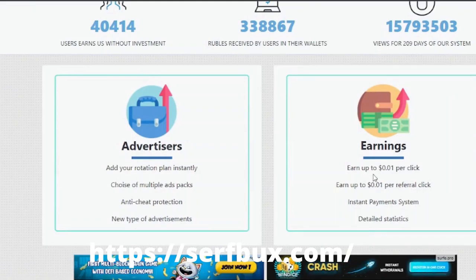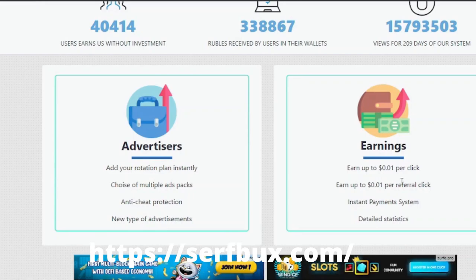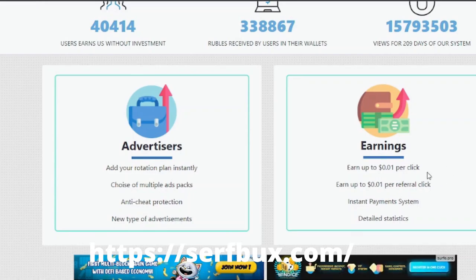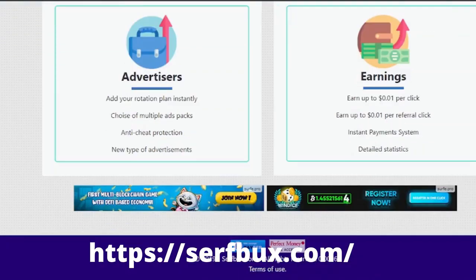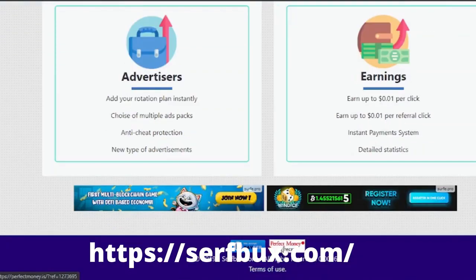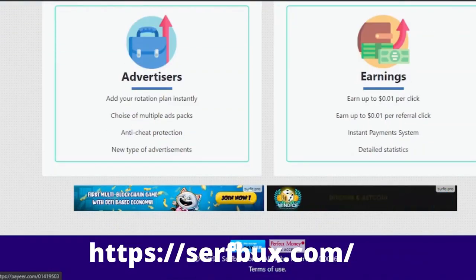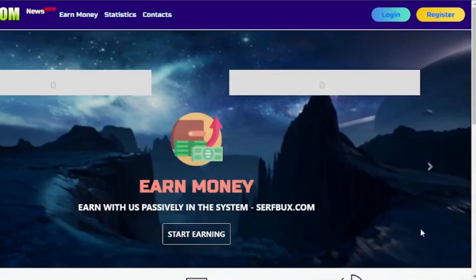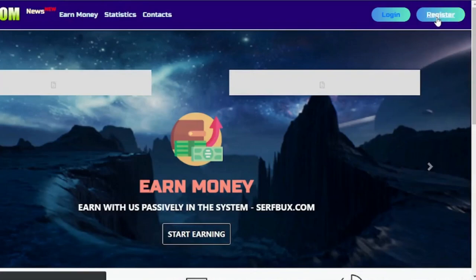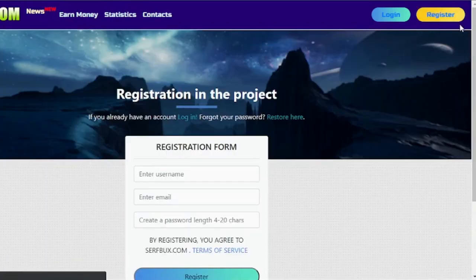This may not seem like a lot, but that's per click without much effort. With 100 clicks you will earn a dollar — that is not bad. Here at the bottom you will see that you will be paid through Payeer or Perfect Money.